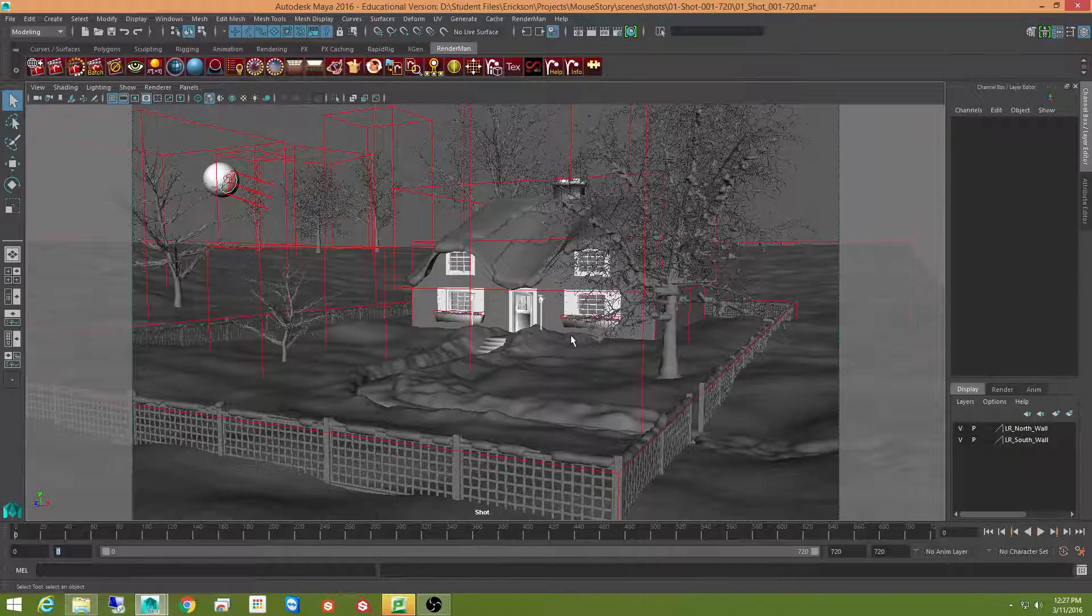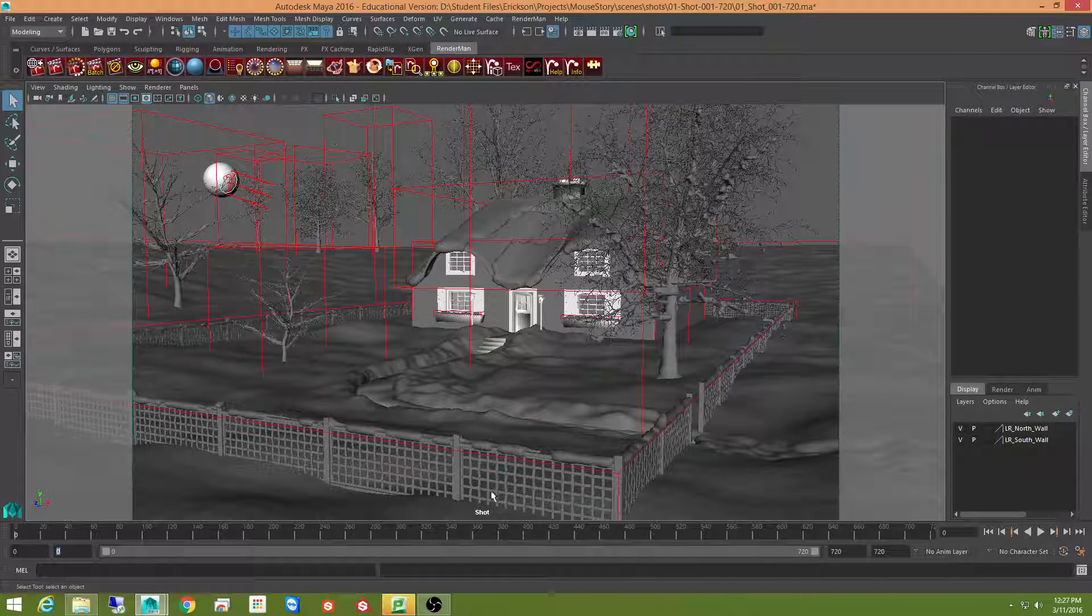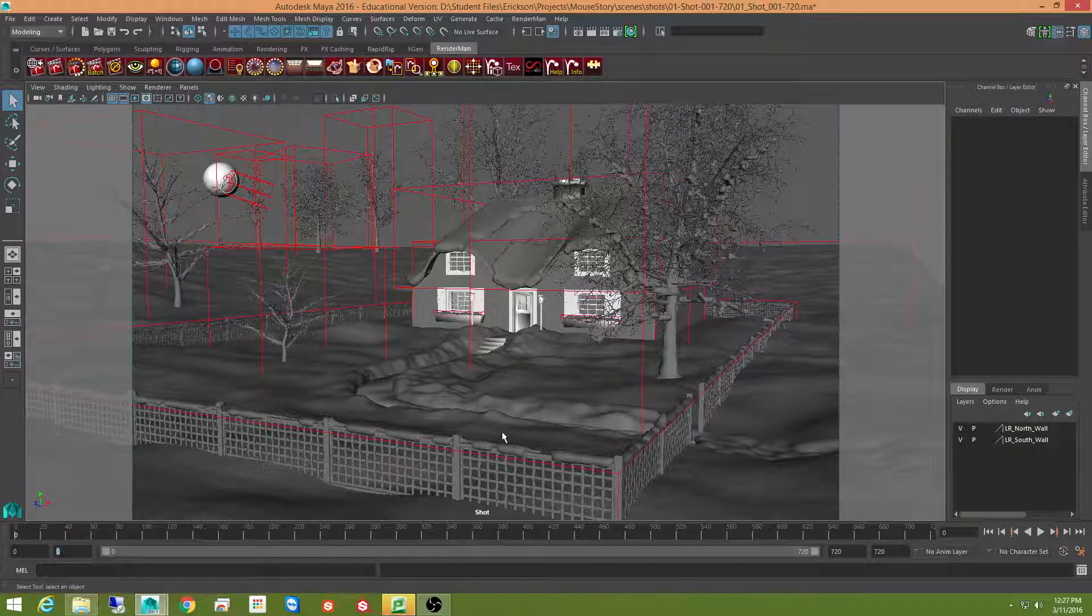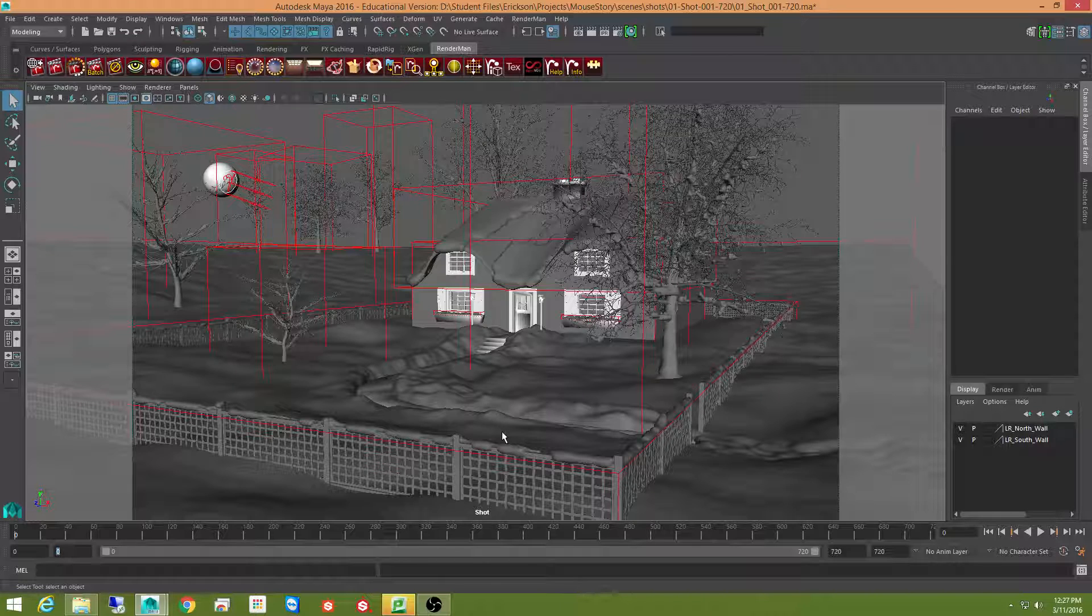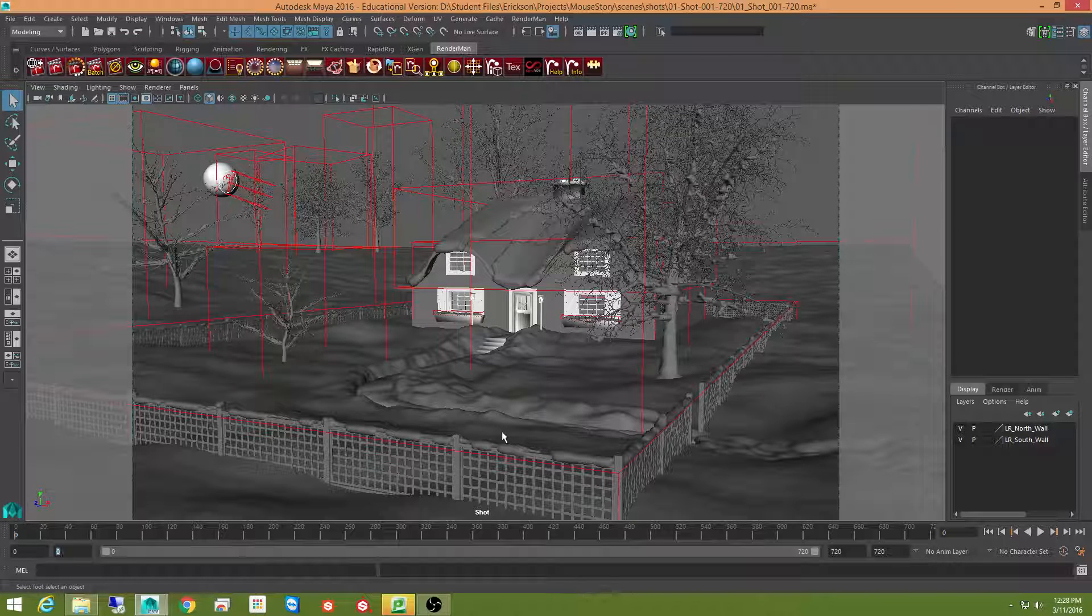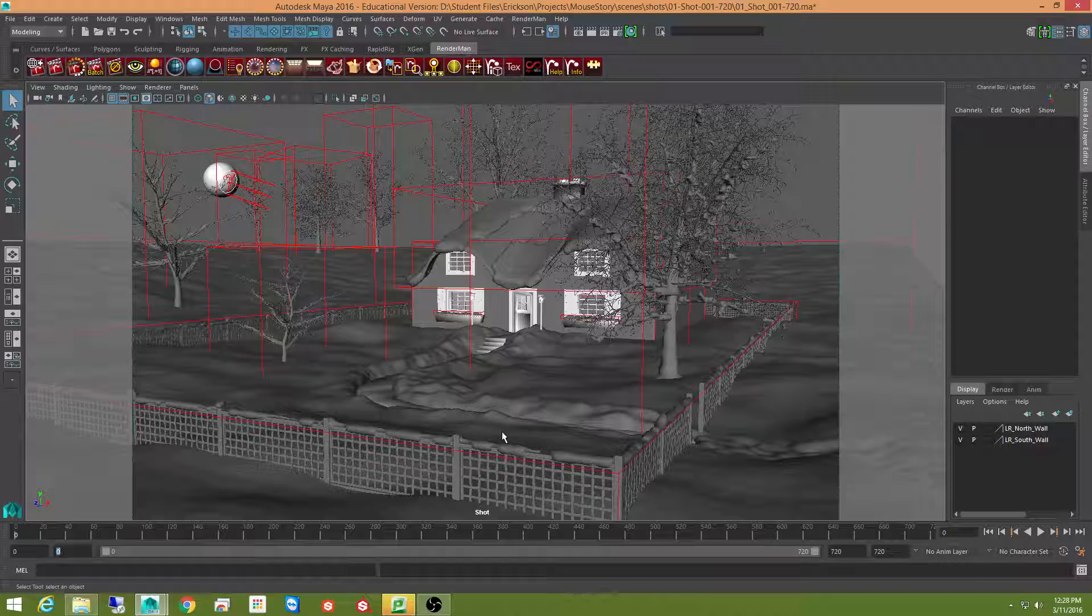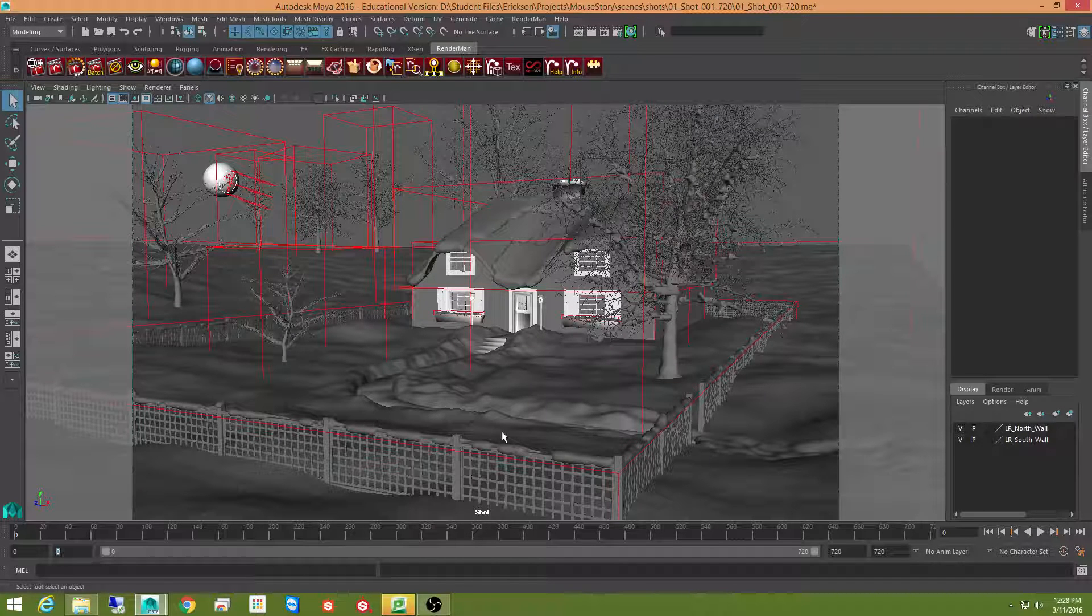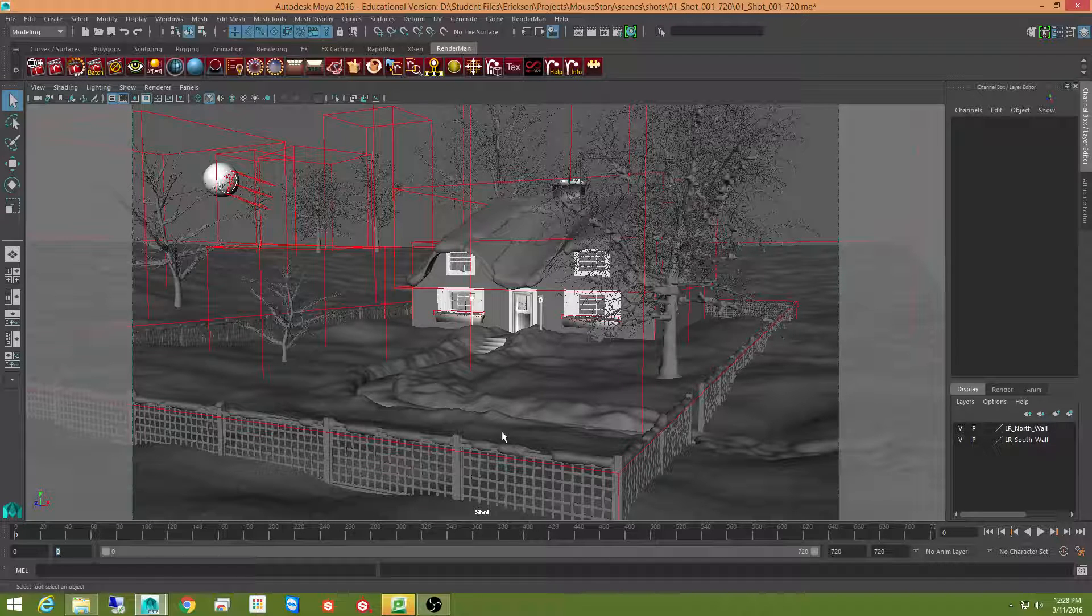But you may notice all these little red boxes and everything. And that's because I use something in RenderMan called rib archives. And what I've done is all of these files are produced. All of these assets are produced in a completely different file. And then they're all brought in as rib archives.